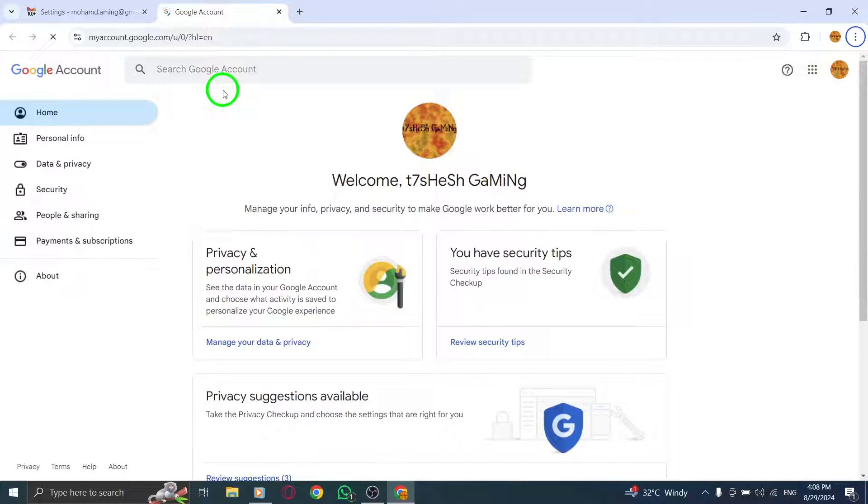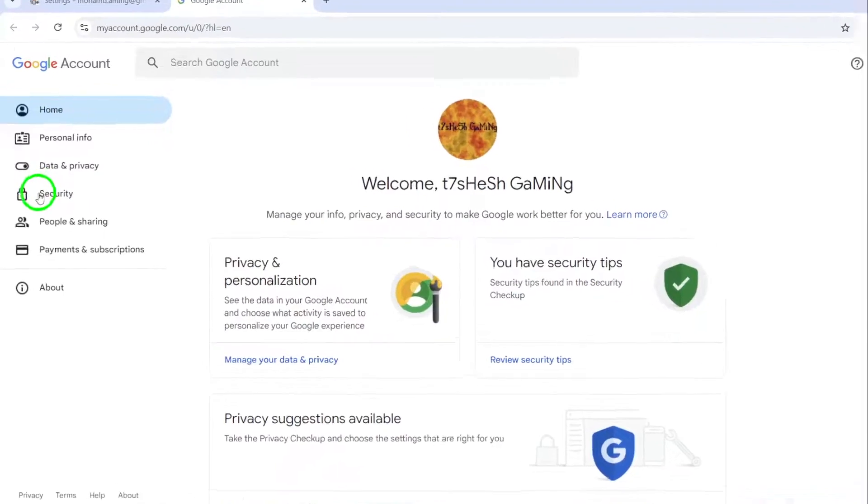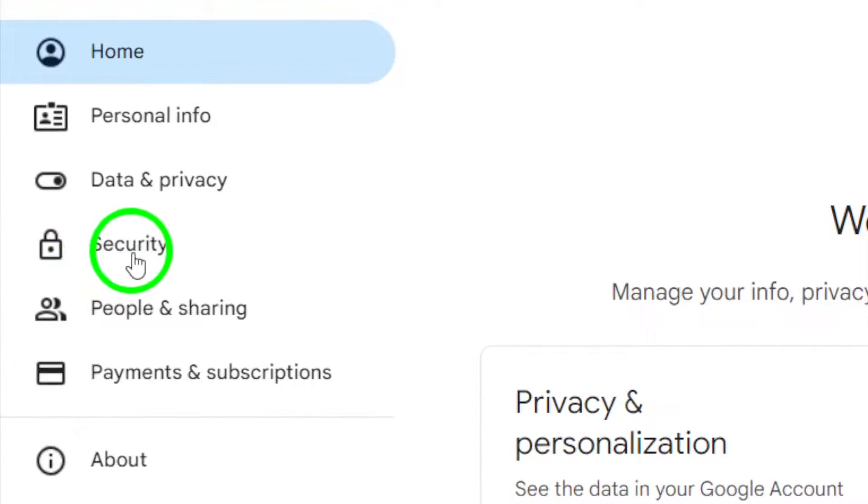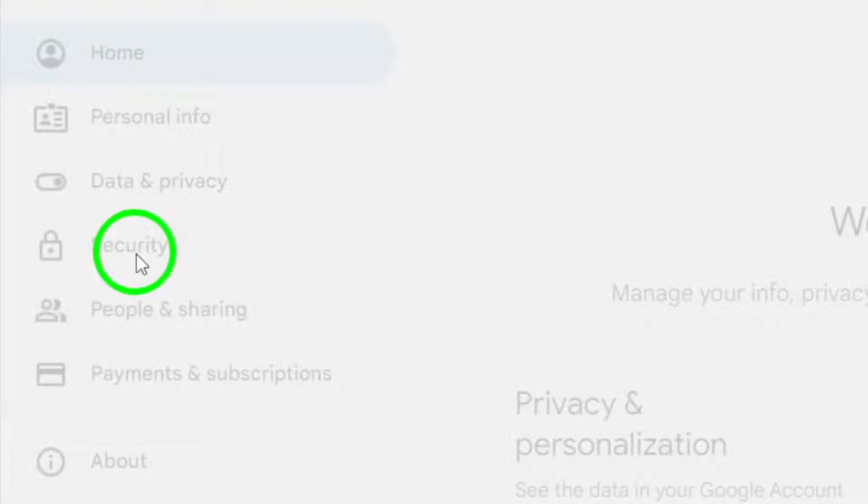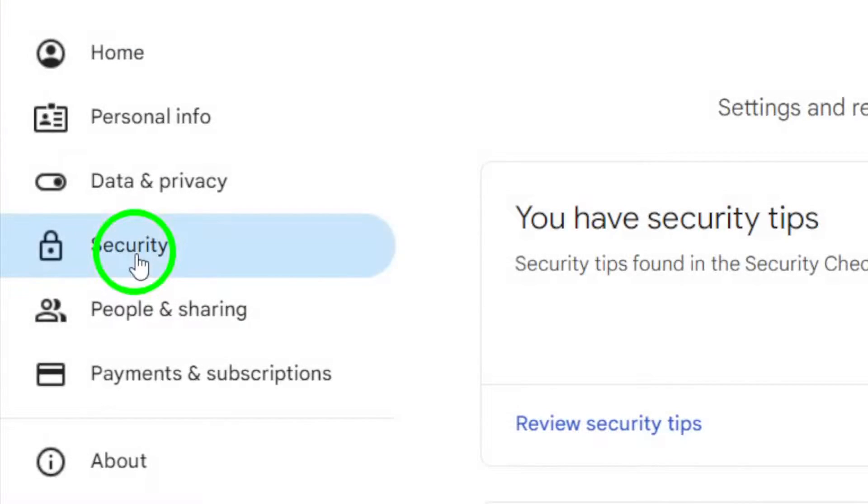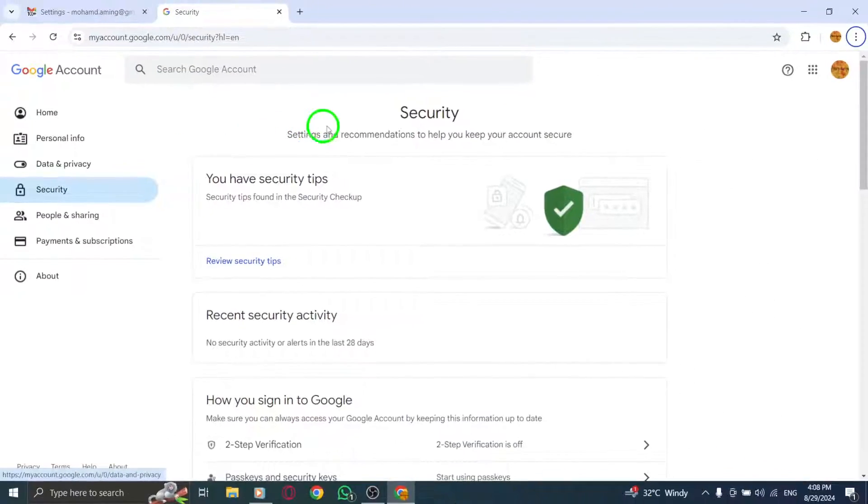You'll be directed to your Google account settings. Here, click on security in the left sidebar. This is where you can manage your security settings effectively.